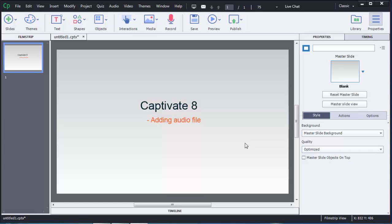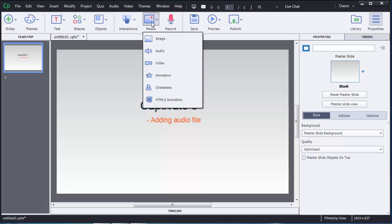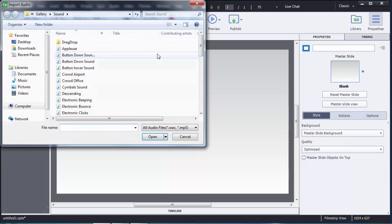Hello guys, in this video I am going to show you how we can add an audio file to a Captivate 8 file. To add audio, there is an option called Media — click on that, then you can see there is an option called Audio. Choose that and a pop-up window will open.